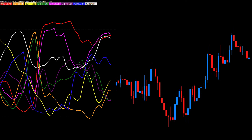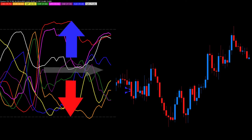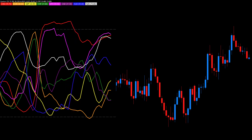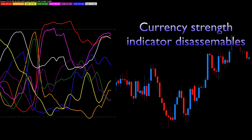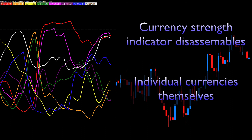In other words, it disassembles the forex market into the individual currencies themselves. On the currency strength indicator, we can then see whether an individual currency is either rising or falling, or if indeed it's in a congestion phase. So that's the starting point — a disassembling of the market into its basic components, the basic currencies themselves.